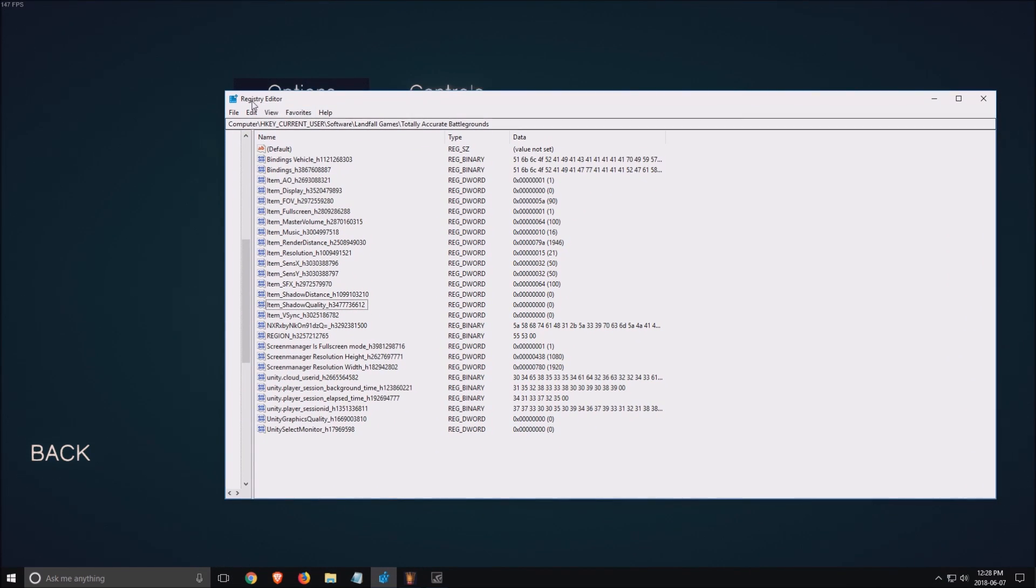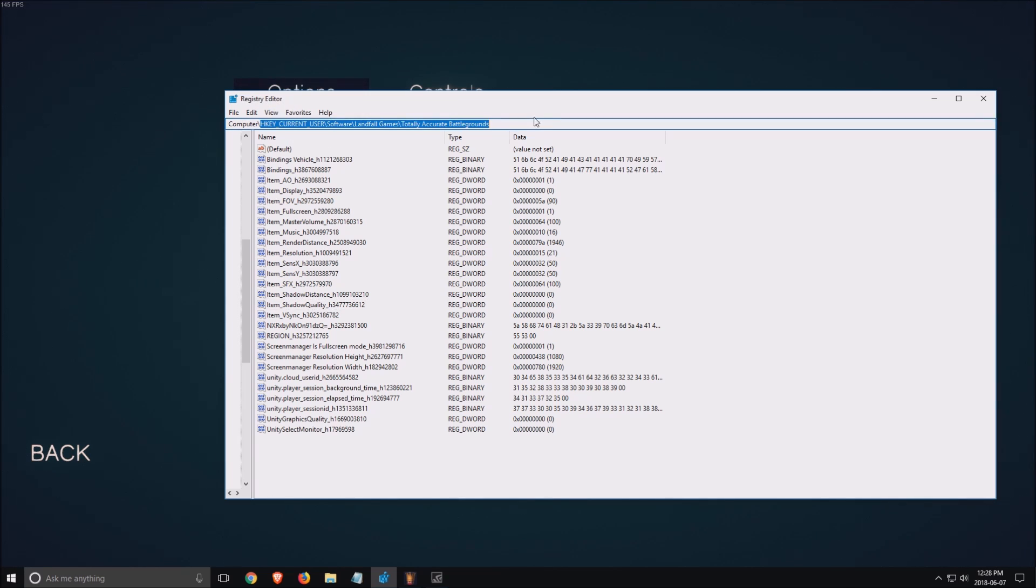So first of all, if you want to use the registry editor, just search for it on Windows and use this pattern.